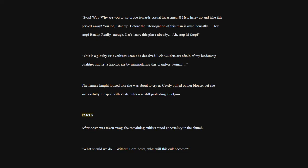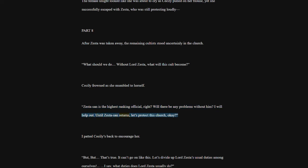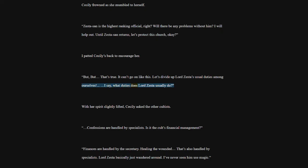Part 8. After Zesta was taken away, the remaining cultists stood uncertainly in the church. What should we do? Without Lord Zesta, what will this cult become? Cecily frowned as she mumbled to herself. Zestasan is the highest-ranking official, right? Will there be any problems without him? I will help out. Until Zestasan returns, let's protect this church, okay? I patted Cecily's back to encourage her. But. That's true. It can't go on like this. Let's divide up Lord Zesta's usual duties among ourselves, I say, what duties does Lord Zesta usually do? With her spirit slightly lifted, Cecily asked the other cultists.